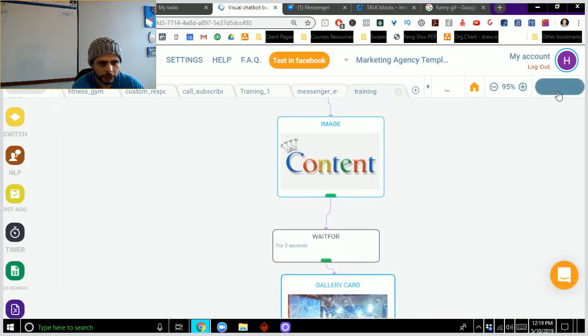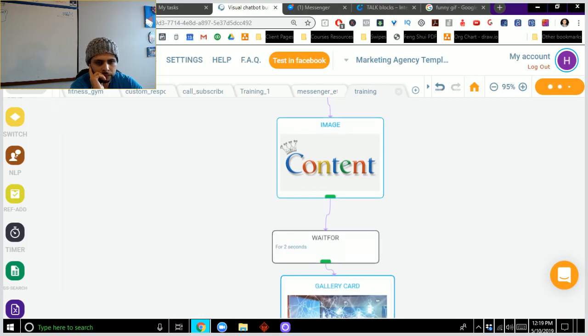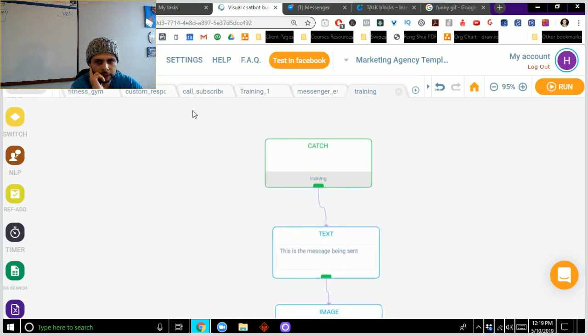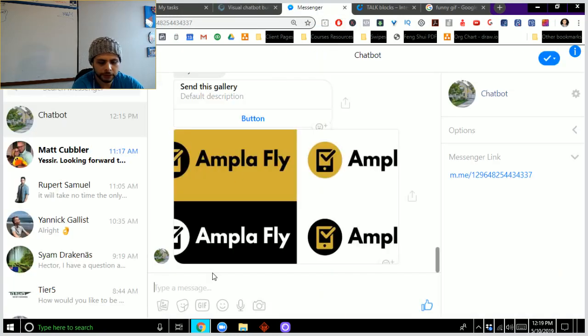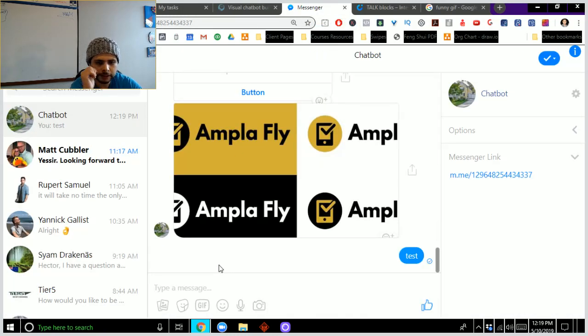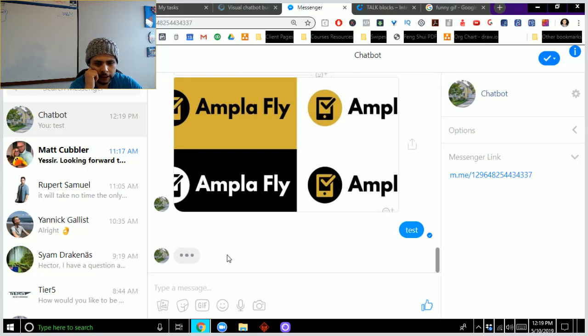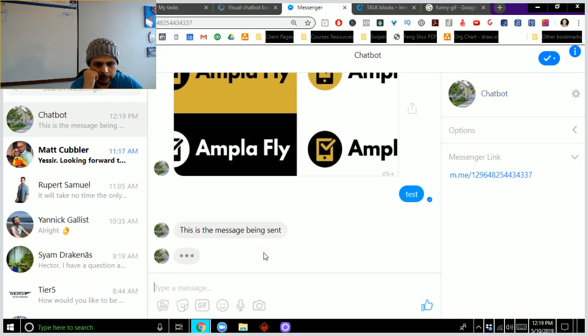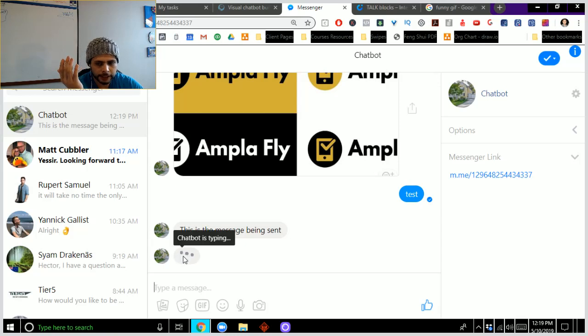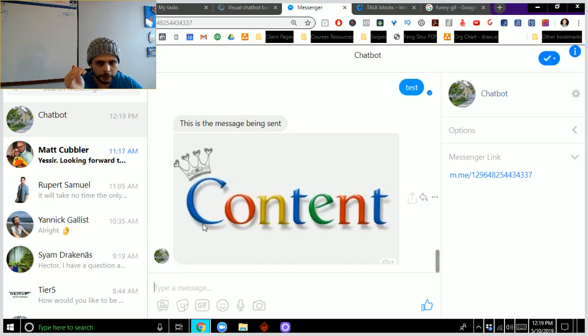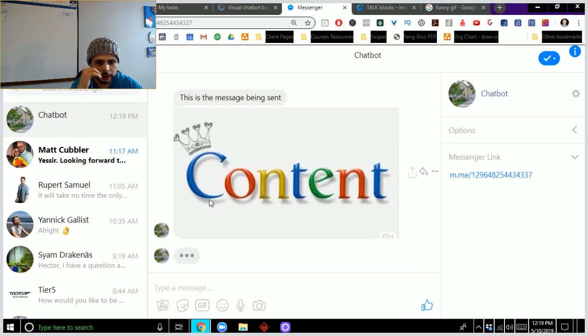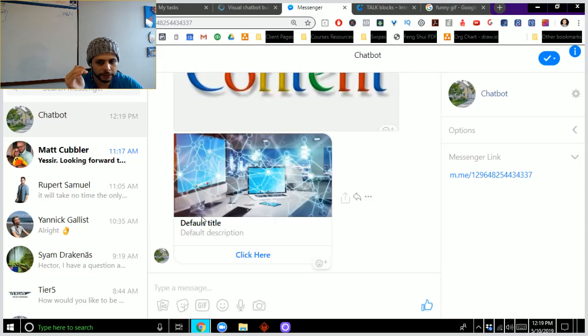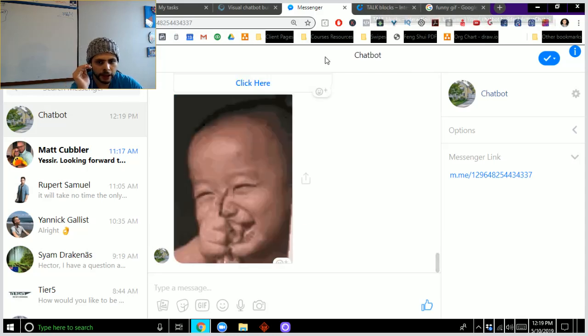So now what I'm going to do is I'm going to go ahead and run this. And then after my agent has been built, I can go in and test it, right, to see if it actually works. So I'll go in here and I'll say test. And you'll see right here, this is the message being sent. That was that first text block. It's waiting a few seconds. Then you'll notice that we're going to have our gallery or our image right here. And then the next thing that's going to be sent is that gallery.